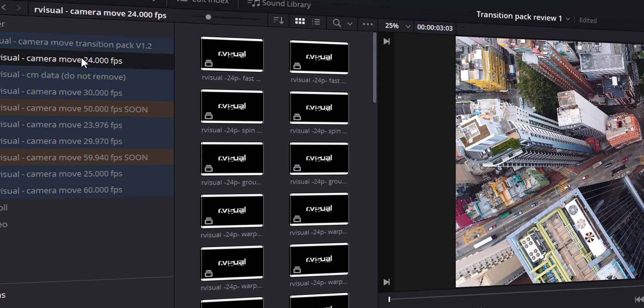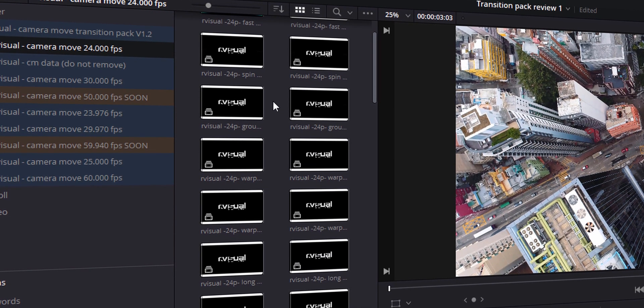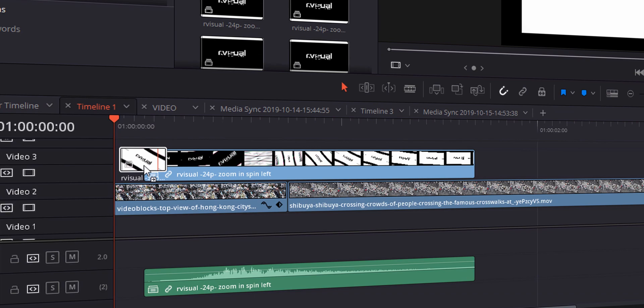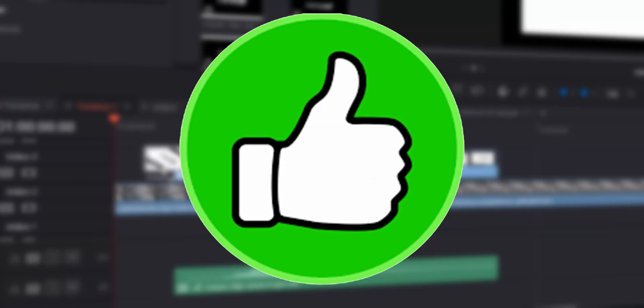There are 40 drag and drop seamless camera transitions. Each transition actually has its own high quality sound effect that actually sounds good — it's not like one of those transition packs where you like the transition but delete the audio because the audio sucks. You actually can use this audio. It's really good.